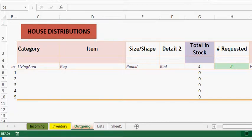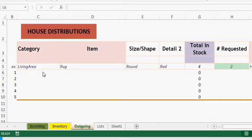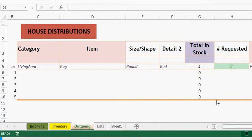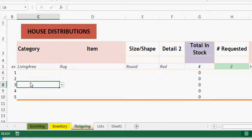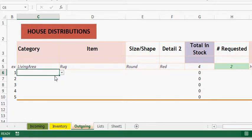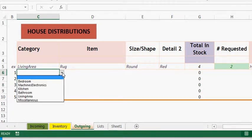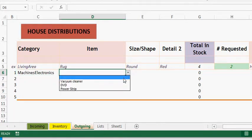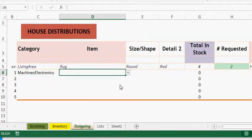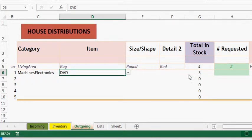Here's an inventory system. We have items, the category, number in stock, number that's being requested. We have machines and electronics, DVD players. Now see here's a three. See that three? Notice that I can't touch that three. Watch the cursor.